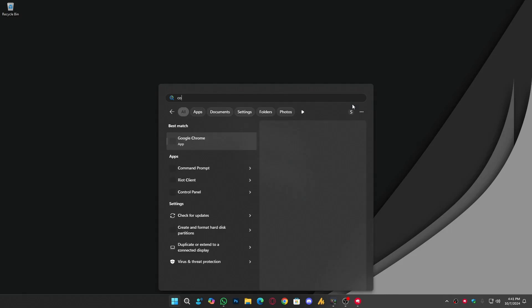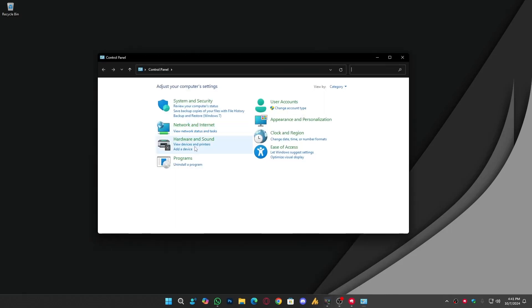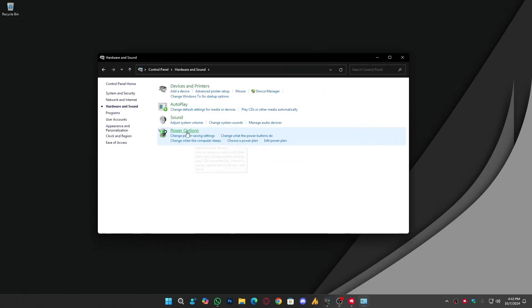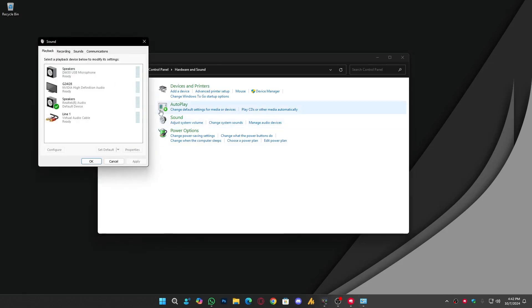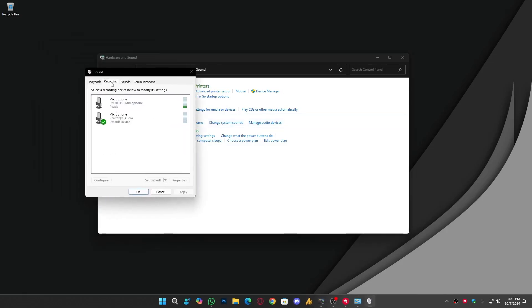Let me show you. If I go into the Control Panel, then Hardware and Sound, and then Sound, and then when I click on the Recording device.